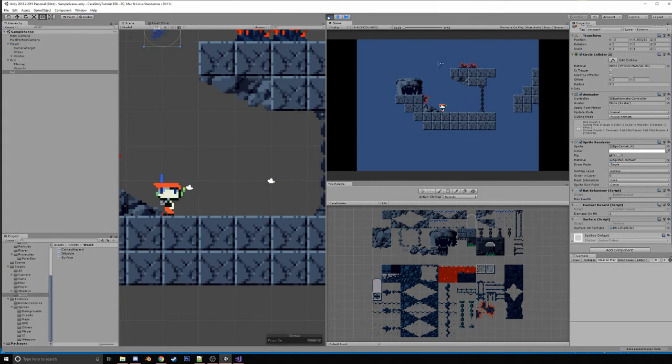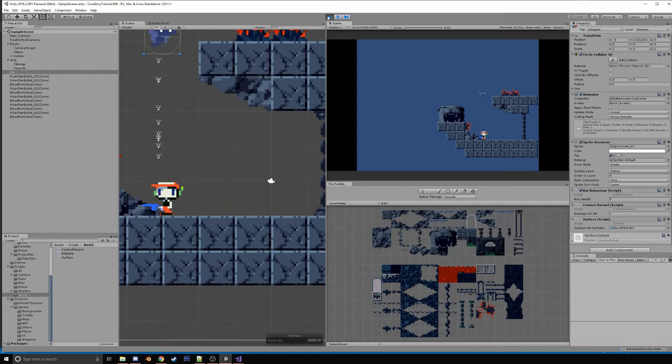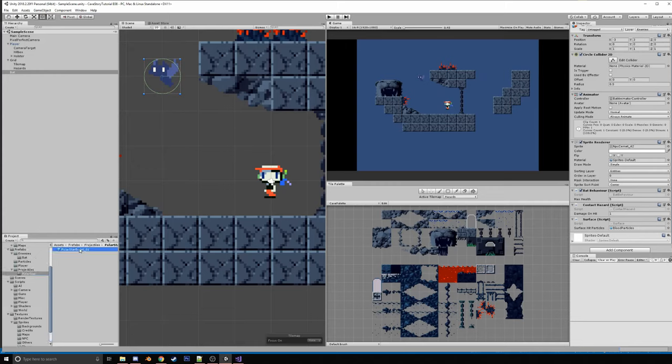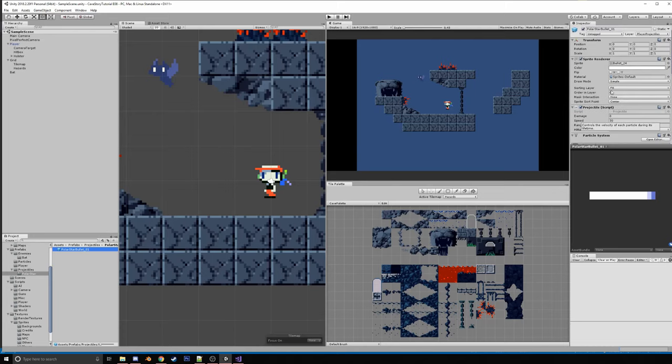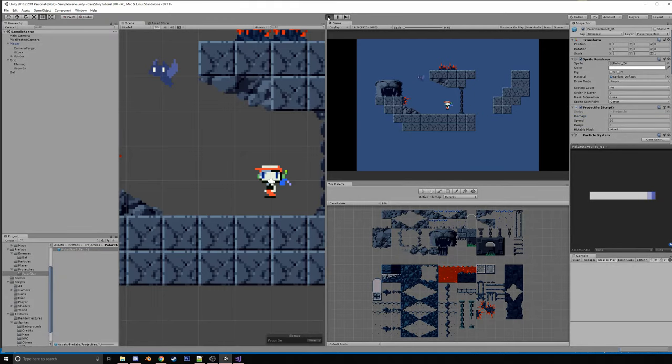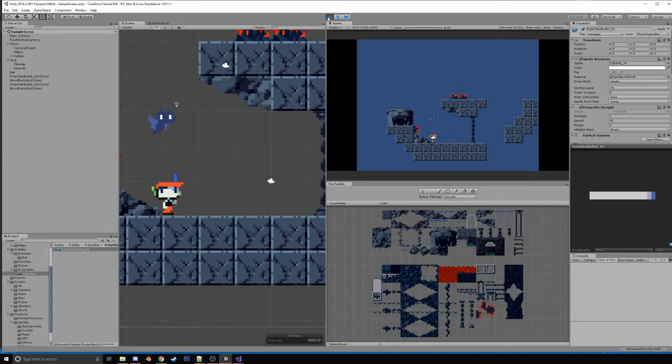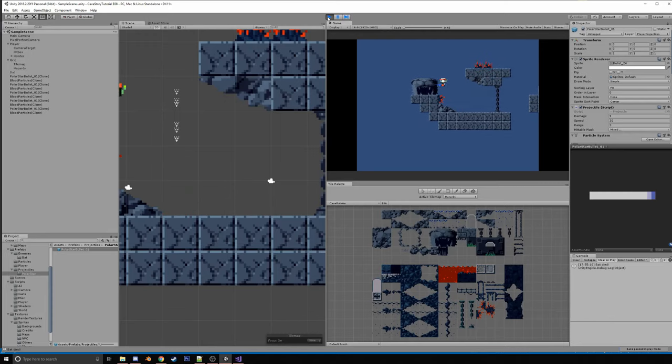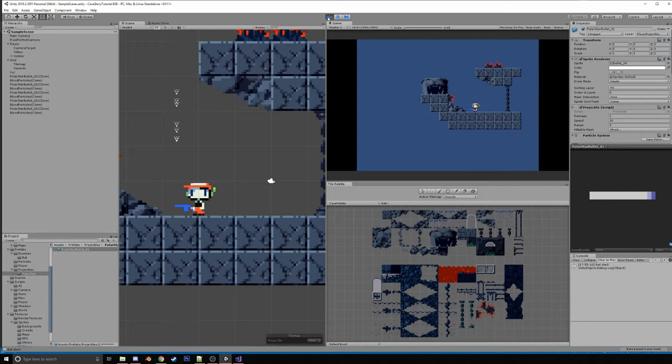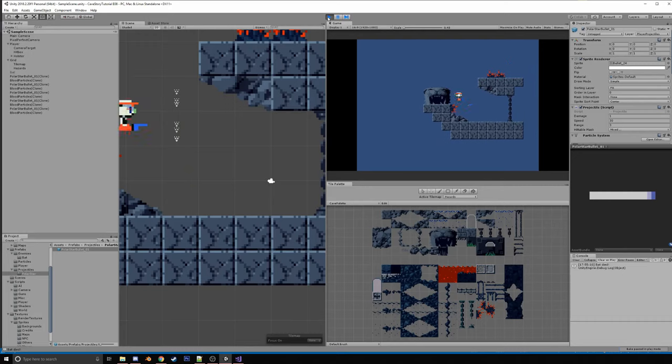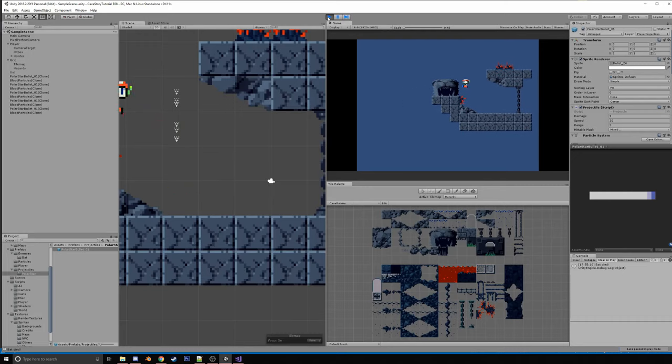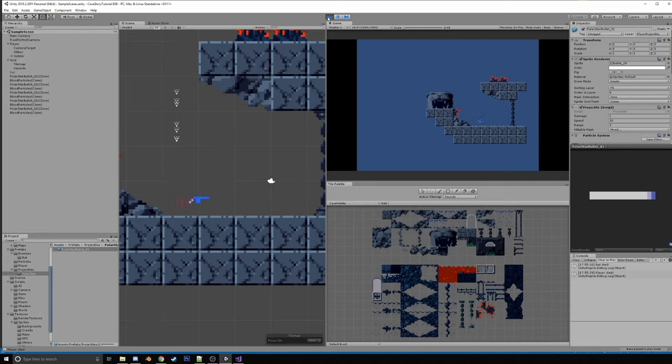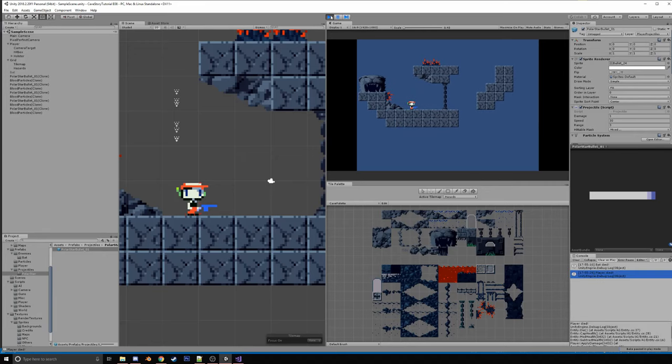So we'll shoot the bat one, one, two, three, four, five. Huh? It didn't die. You know what? That's probably because we didn't give our polar star any damage. So the first level of the polar star should have one point of damage. Okay. So now if we play it, then we shoot the bat one, two, three, four, five times, then it dies. Nice. Nice. And our player, if we jump on a hazard one time, two times, oh, this is going to take forever, three times, four times, almost there, and five times, we died. It says so right here. Nice.